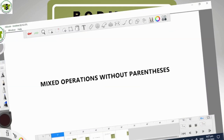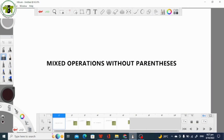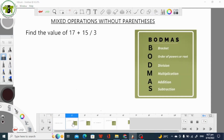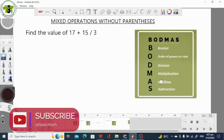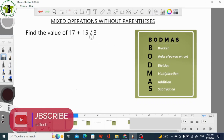Let's look at some examples. Let's look at mixed operations without parentheses. Here is our first question. We are asked to find the value of 17 plus 15 divided by 3. To solve this, we use the Board Maths Rule, which states that we have to solve the question from left to right in the order of Board Maths. We are given two operations: addition and division. Looking at the order of Board Maths, division comes before addition.